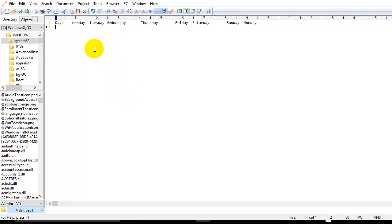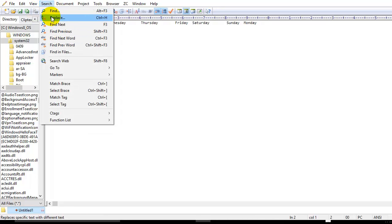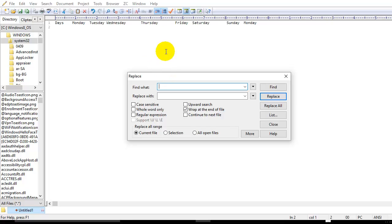Now I'll go to Search, then Replace. Here in Find What, I'm going to type slash-t, which stands for tab, and replace with slash-n. Slash-n means new line.